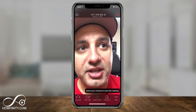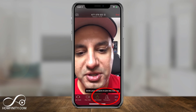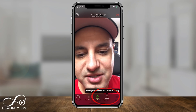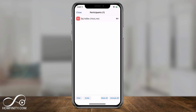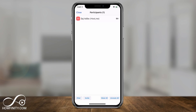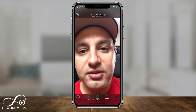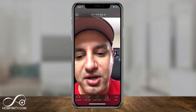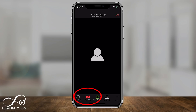The first thing you'll want to do is invite people. Press Participants at the bottom — you're listed as the host — then press Invite. You have several options: send an email, a message, invite from your contact list, or copy the URL. Once people join, you can stop your video so they can still hear you but can't see you.